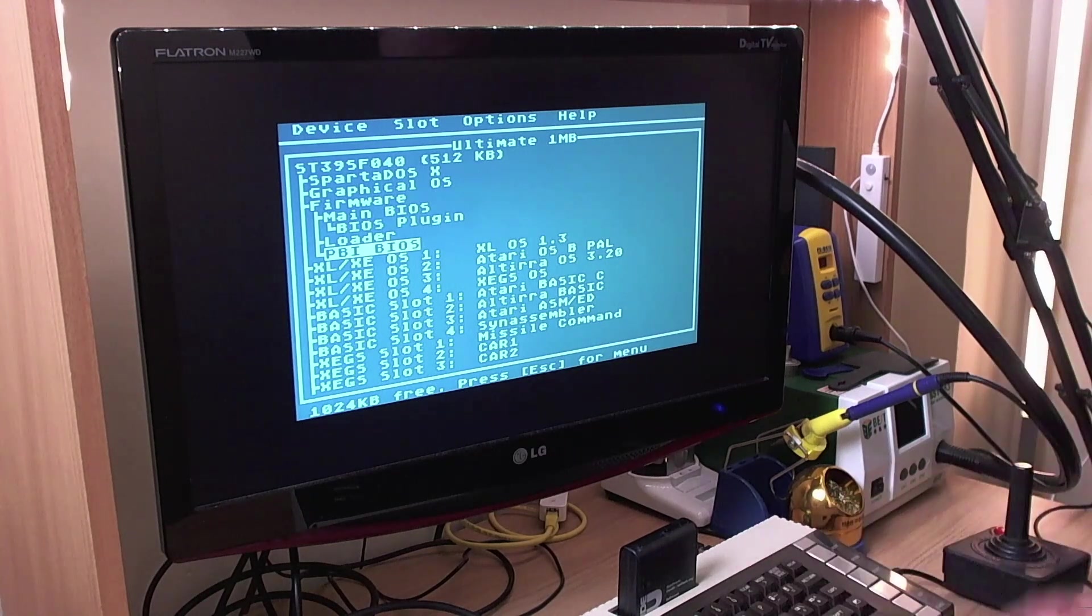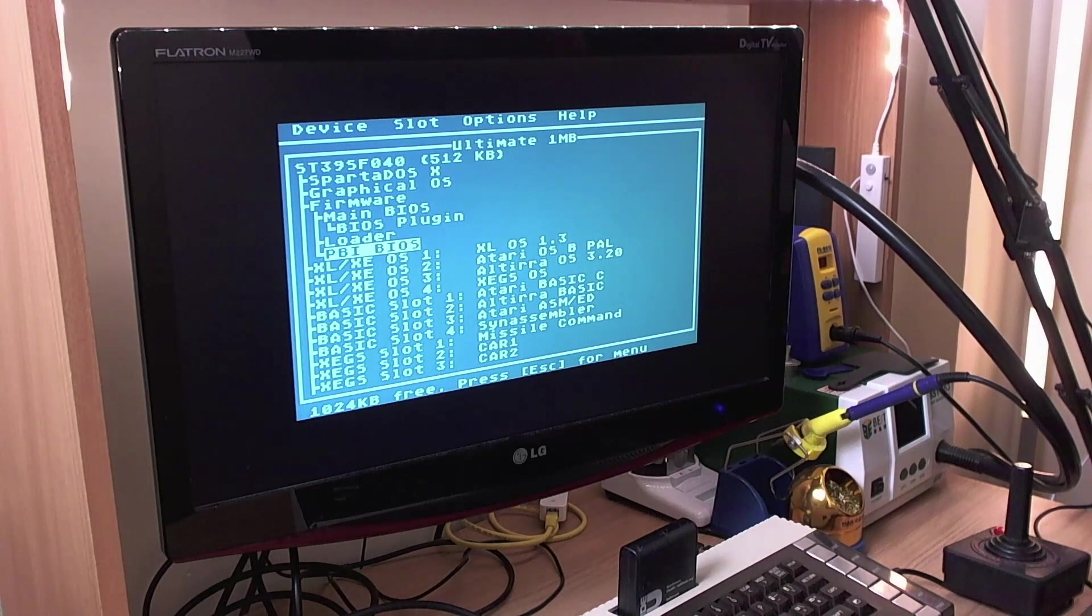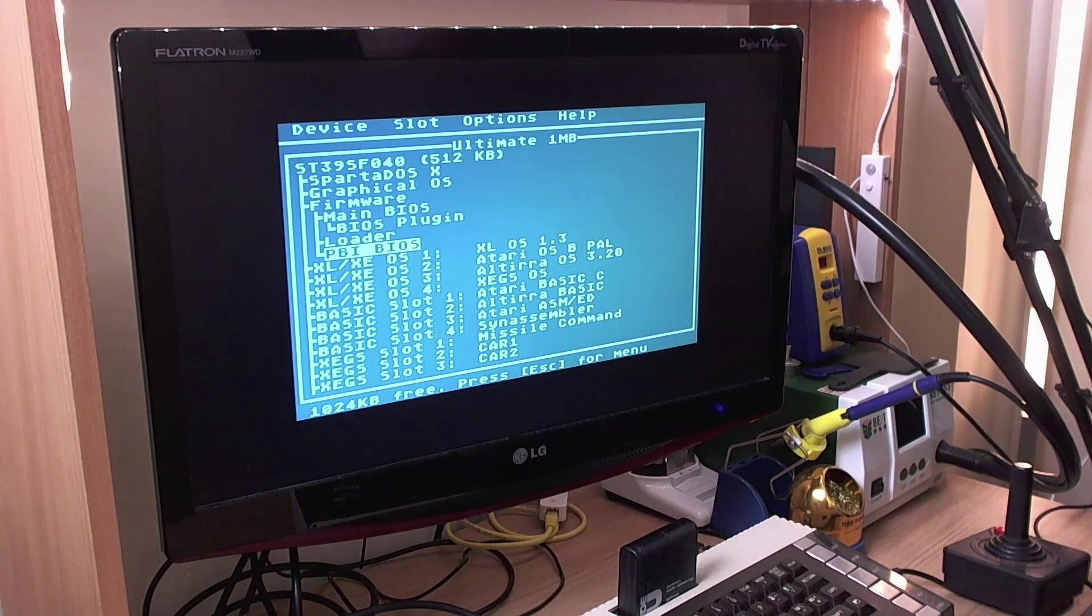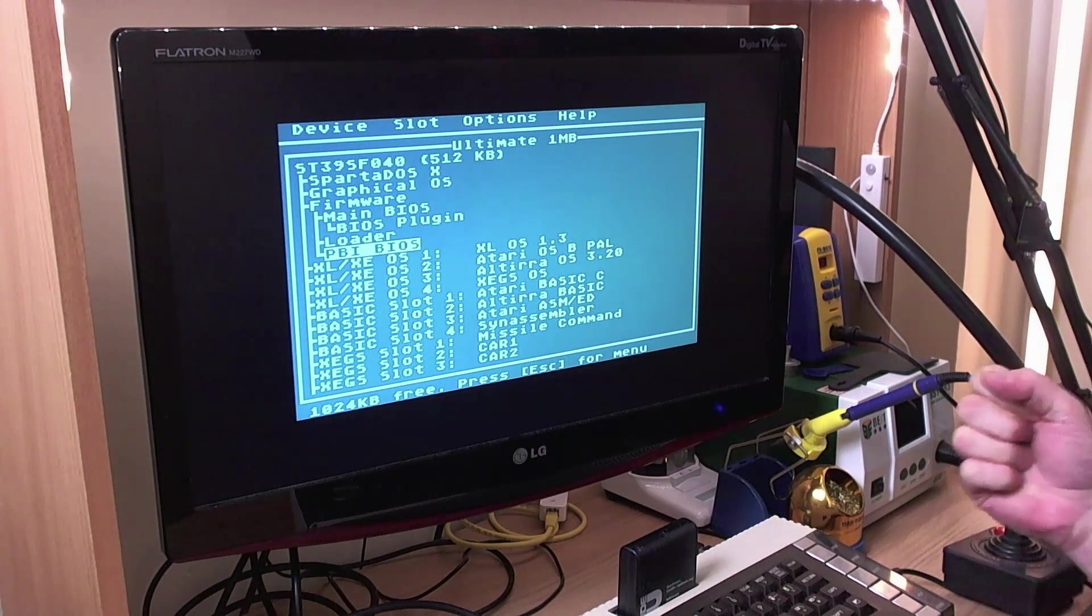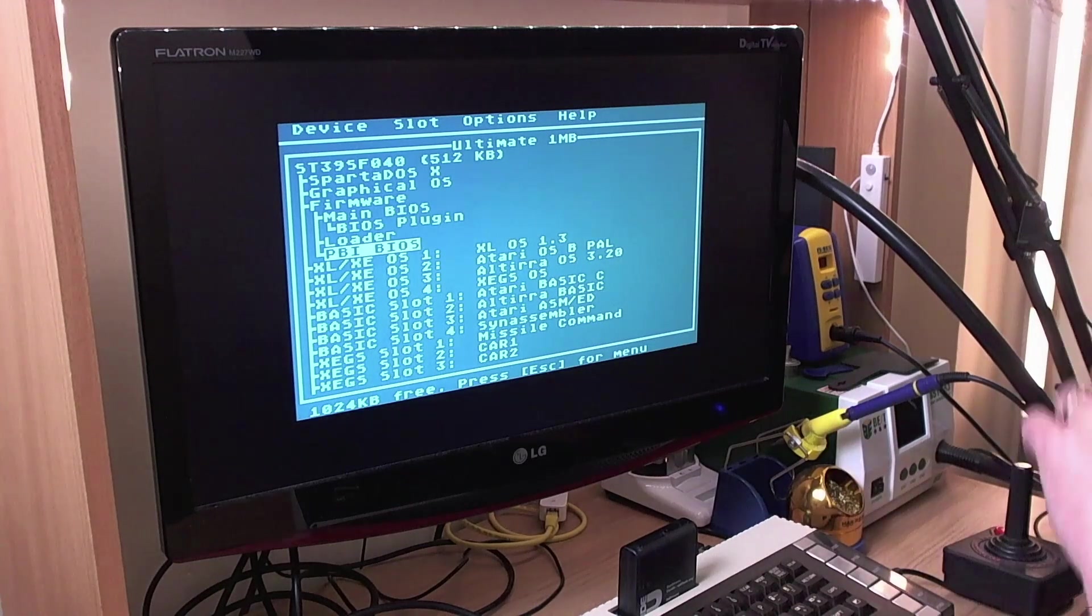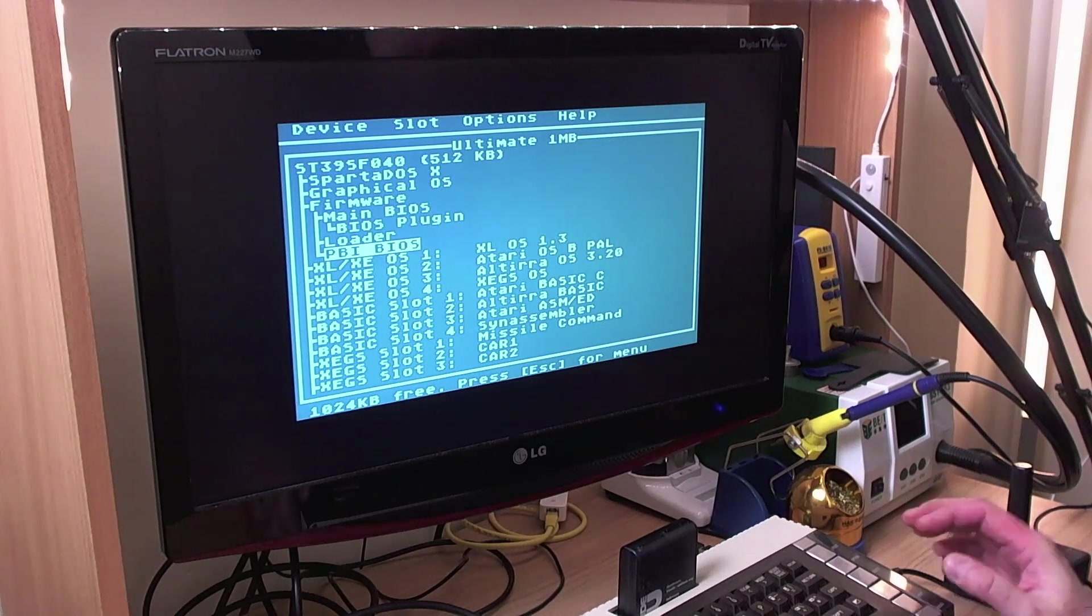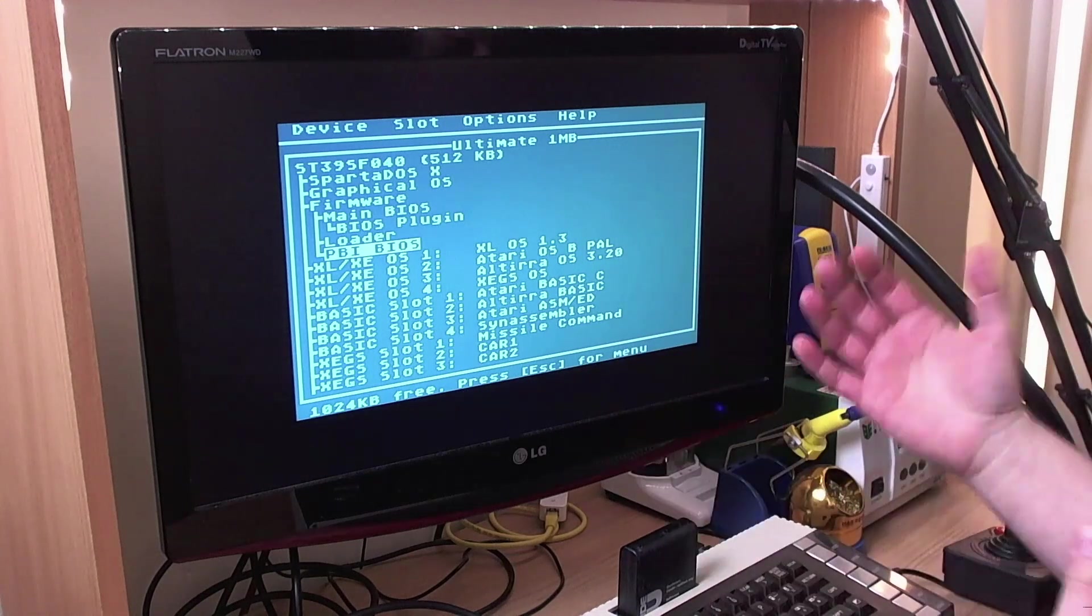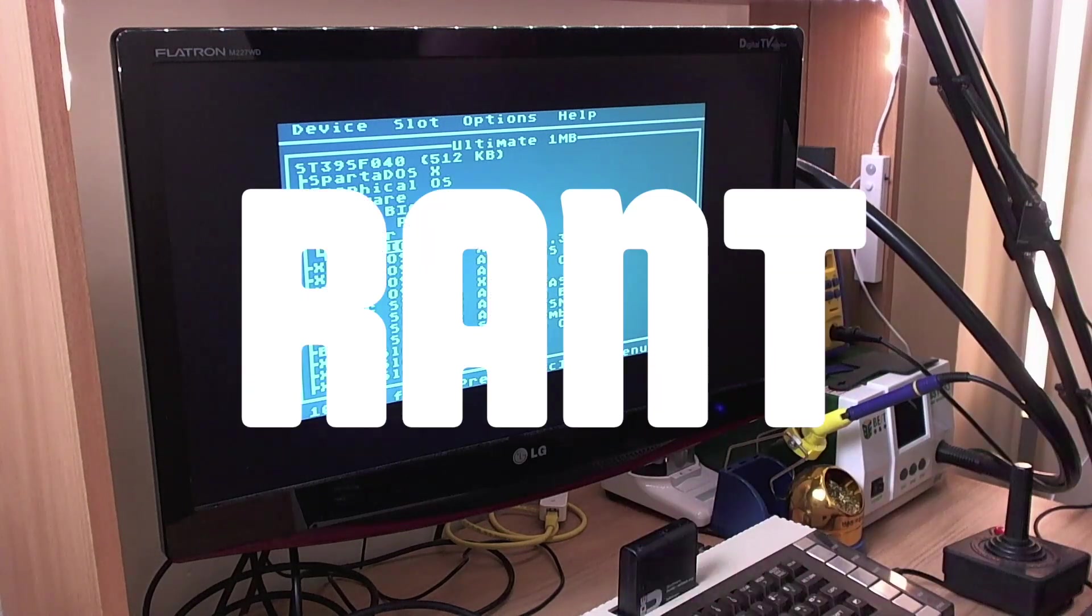But unfortunately, there needed to be a change to the main BIOS. I was hoping to release the firmware update because there's other stuff that got fixed in the next version of the Ultimate 1MB firmware. I was hoping to release that first and then release the plug-ins for side three. But of course, there was a big rush to get everything done because it was assumed that everybody was standing outside with pitchforks. I'm sure they were very keen to receive it, but I don't think there was quite as much agitation among the customers as was assumed.